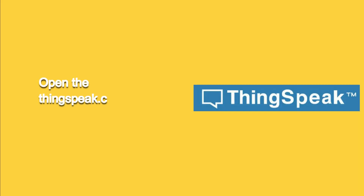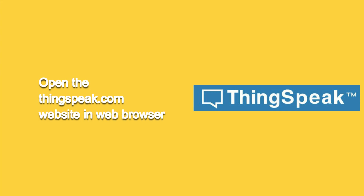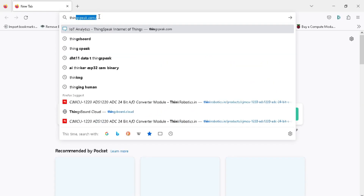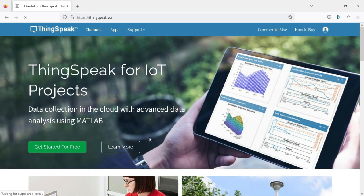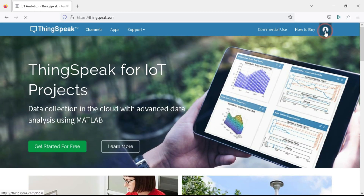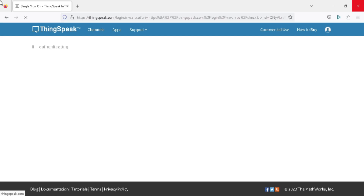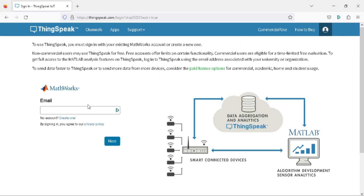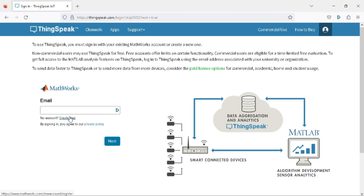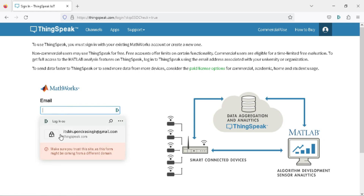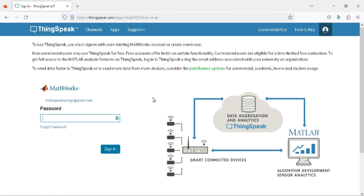Now it's time to log in to the ThingSpeak server. Open the web browser and go to thingspeak.com. Here you will get the option to log in to your account. If you already have an account, log in; otherwise, you can create a new account by clicking 'Create one'. You will get a verification email from MathWorks if you created a new account.